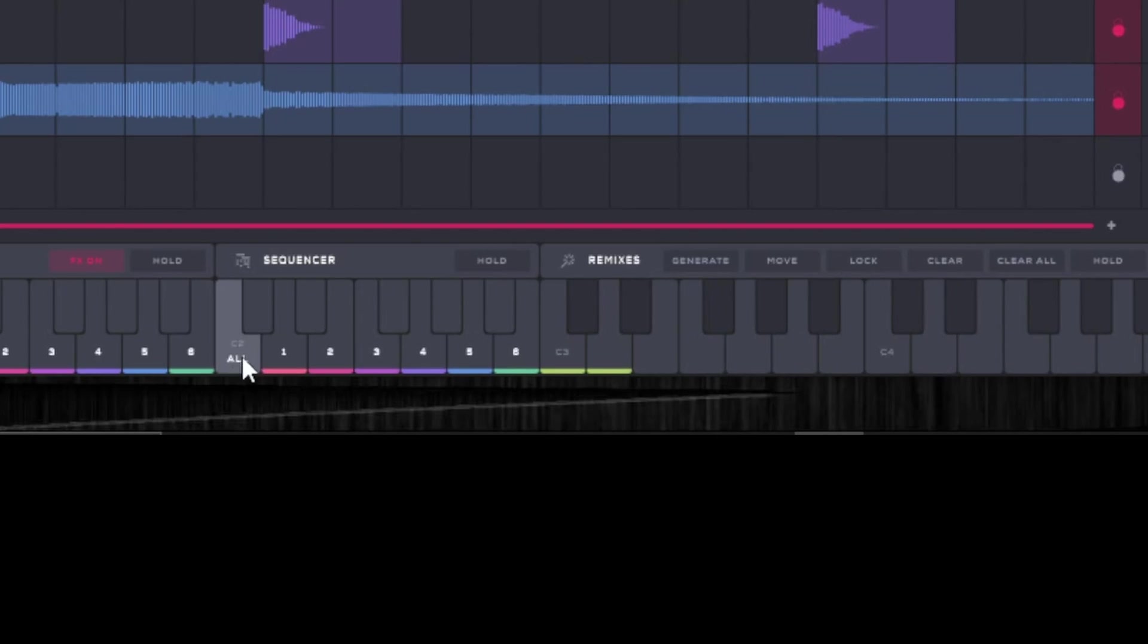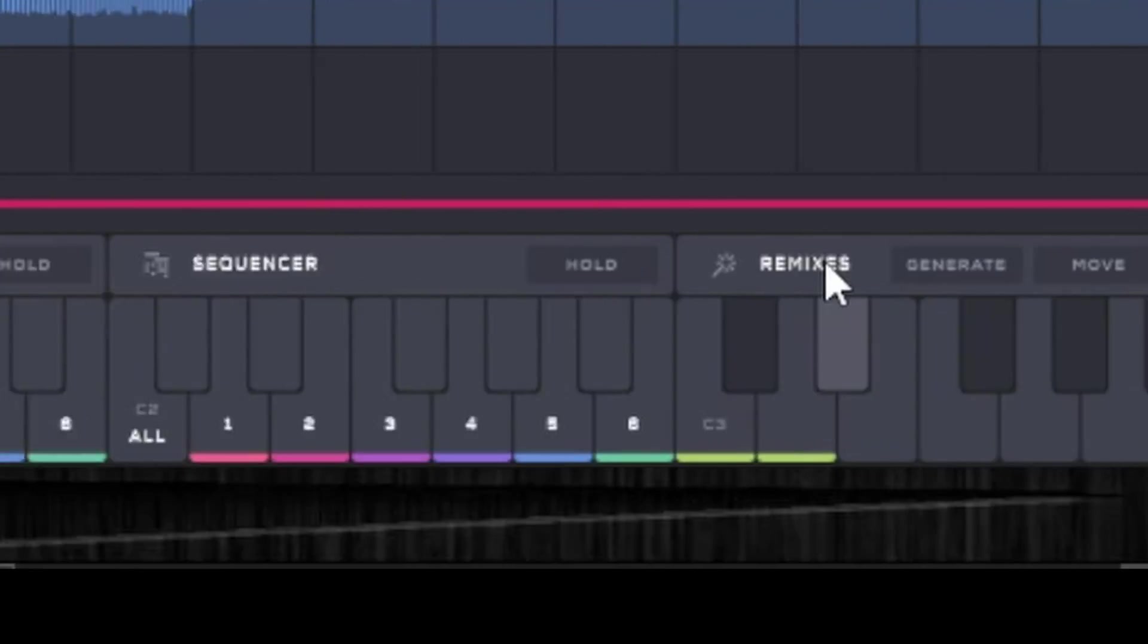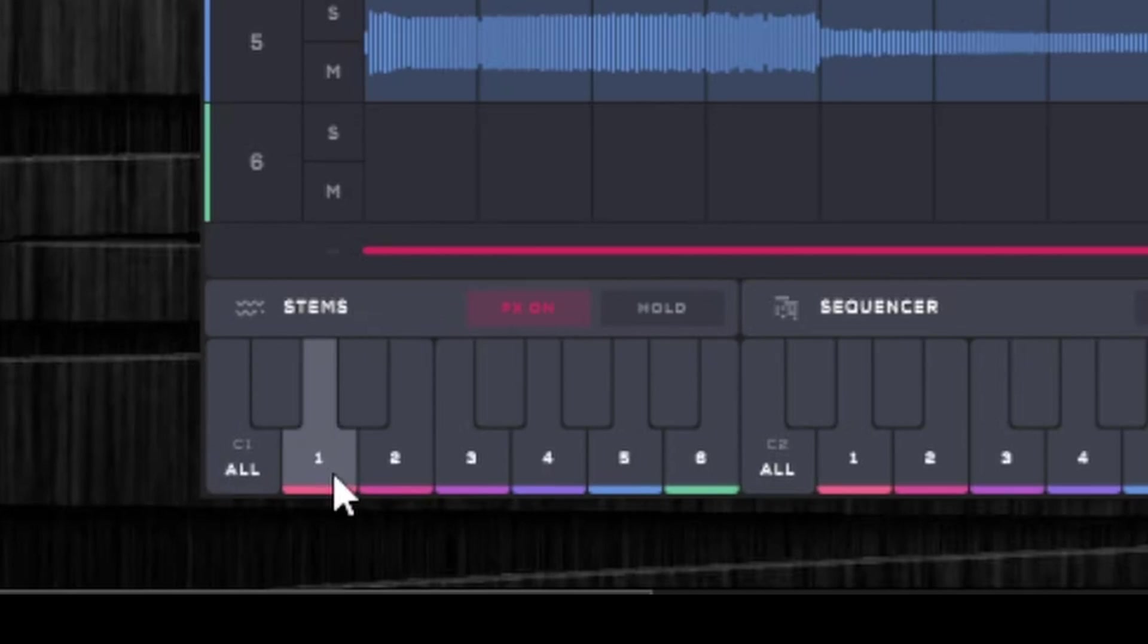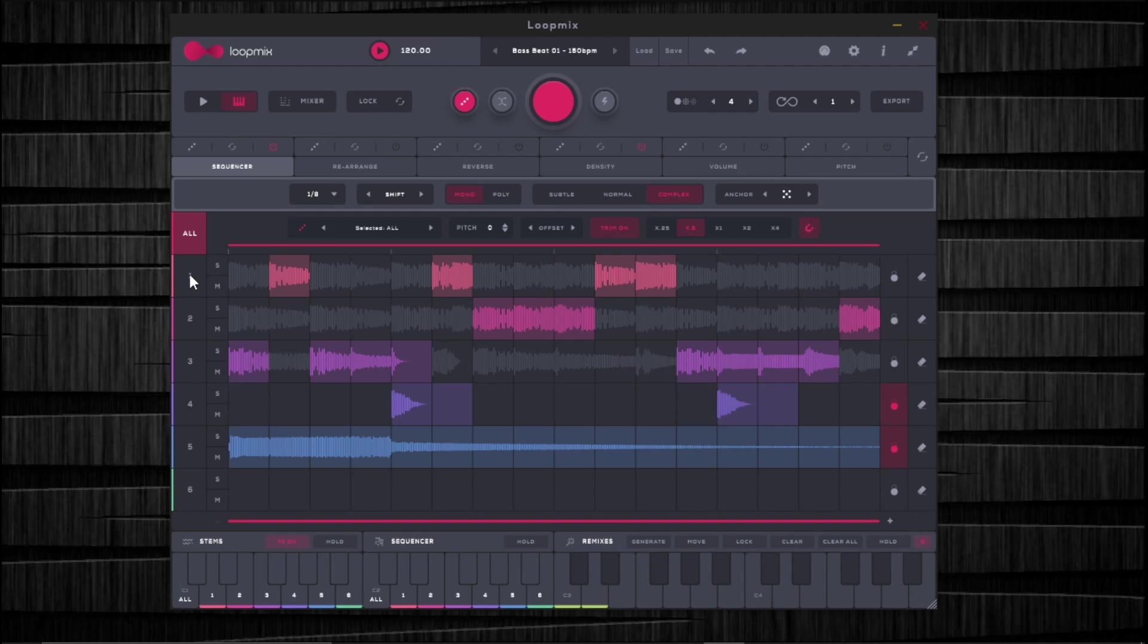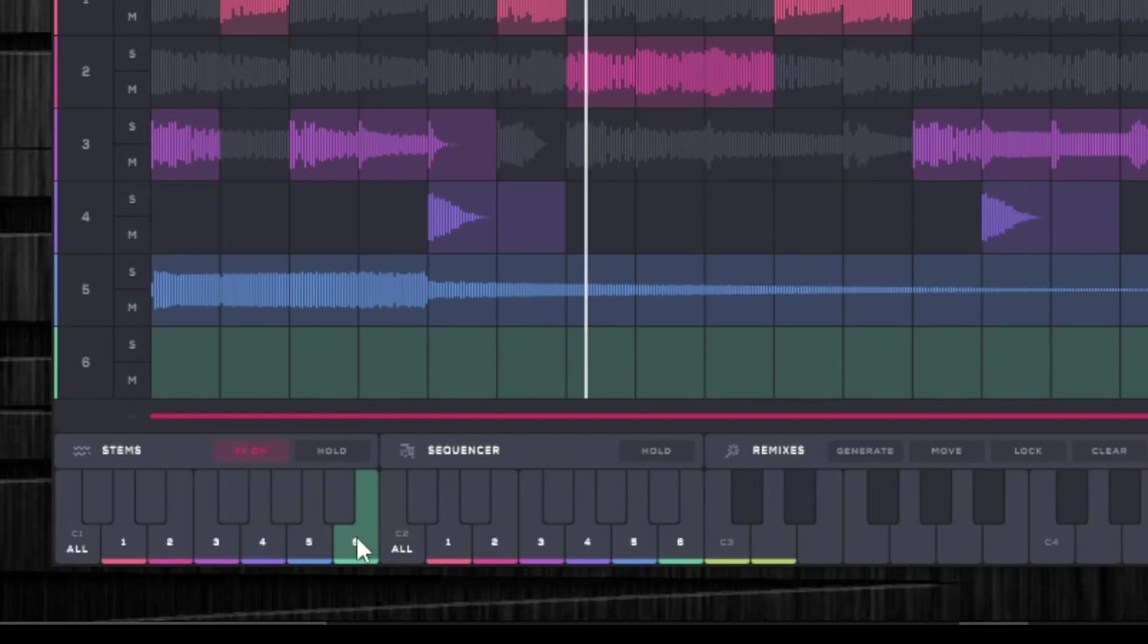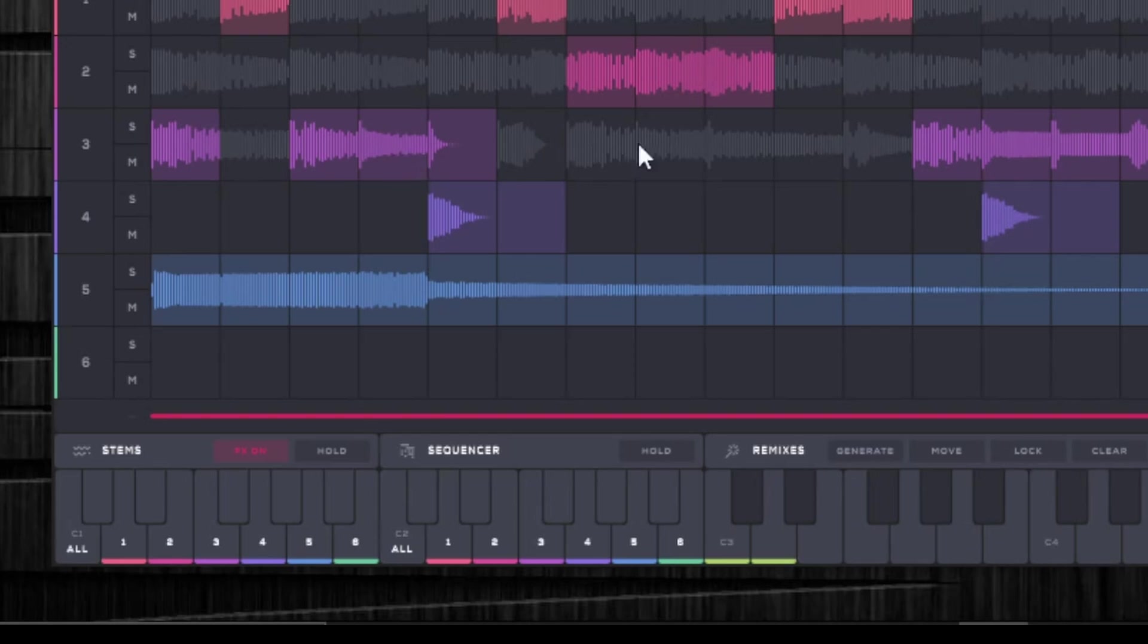So this is broken up into three different sections. You have the stems, the sequencer and remixes. So with stems, if you click any of these keys or trigger any of these, this is going to correspond to whatever the sample track is. So right now, let's say for example, six has nothing on it. So if I click six, we're not going to hear anything because it's literally going to play track six. Five has something on it. So when I click five, it's going to play only track five. Even though we see track three, how this has some of the slices that have been muted or rearranged. Even if I click track three, it's going to play the entire thing of track three.